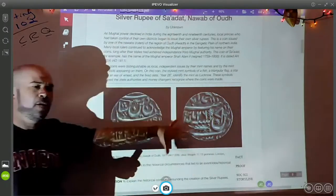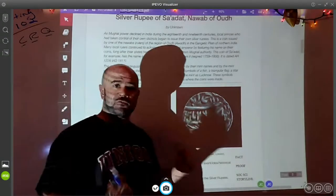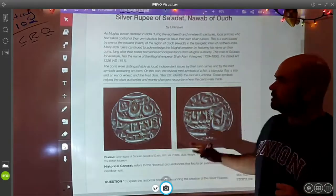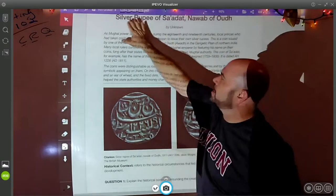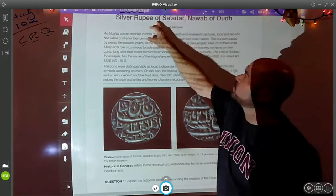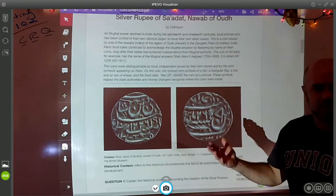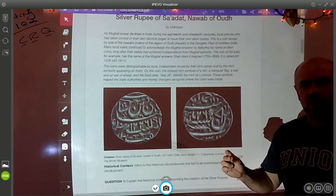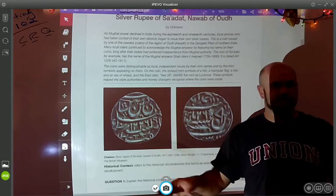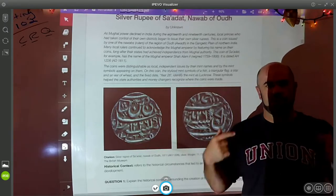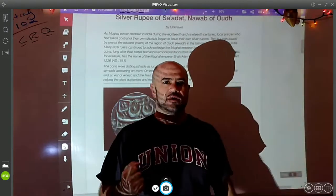Part of what we're learning to do is be exposed to information that we've never seen before. You guys have never seen these photos in my global studies course and you have no idea — you probably can't even pronounce this title. This is the silver rupee of Sadat. I find being able to work with information that I have very little exposure to extremely important.